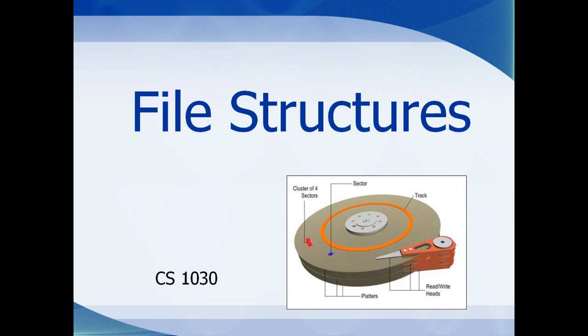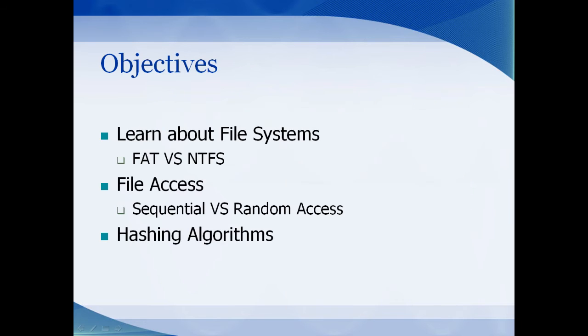This is Mrs. Murphy and today we're going to learn a little bit about file structures. We're going to learn about FAT and NTFS file structures, talk about sequential versus random access files, and then show you some hashing algorithms.